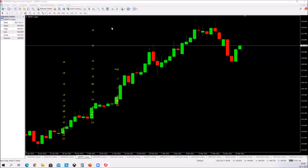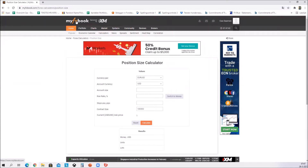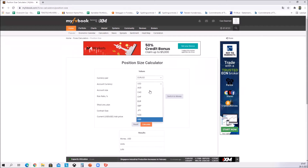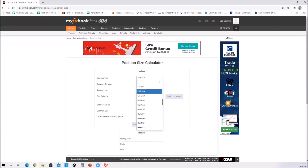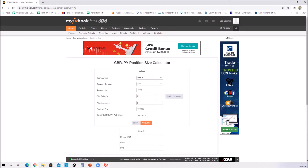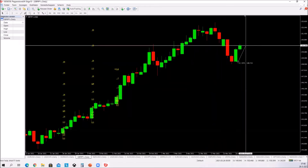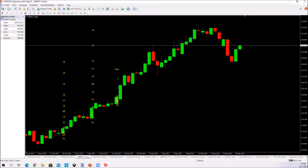Another important thing for newbies is the position size calculator. There are some MT4 plugins but I like to use this website — it's clean. I also use Myfxbook to build a track record. Basically you fill in your account size — in my case it's 1,000 euros — the pair (let's say we're going long on GJ), risk per trade (let's say 2%), and stop loss size in pips. Let's say I want to buy and put a stop below — that's 157 pips.